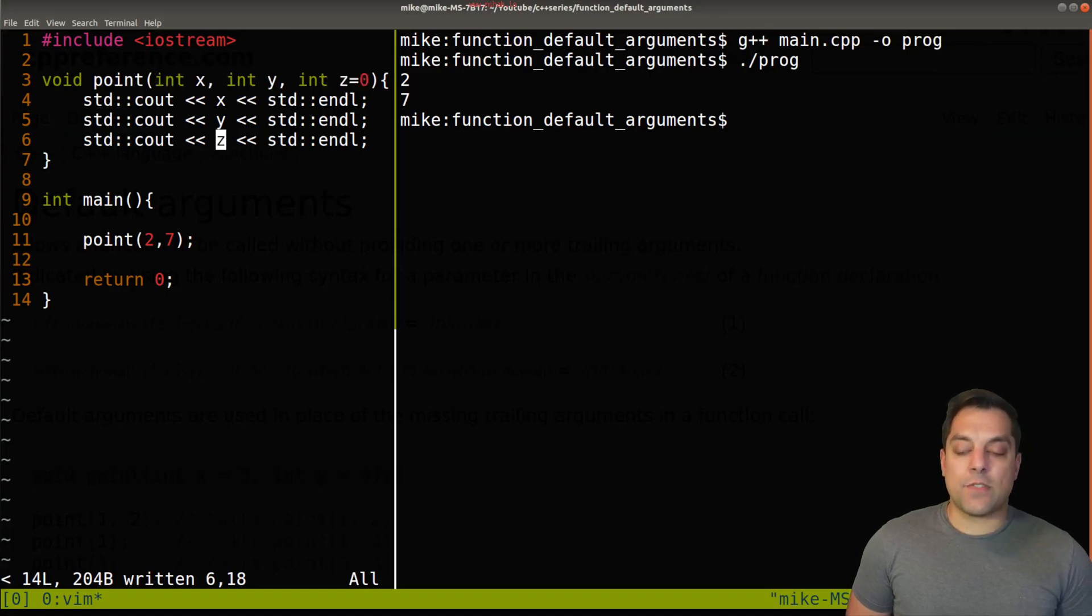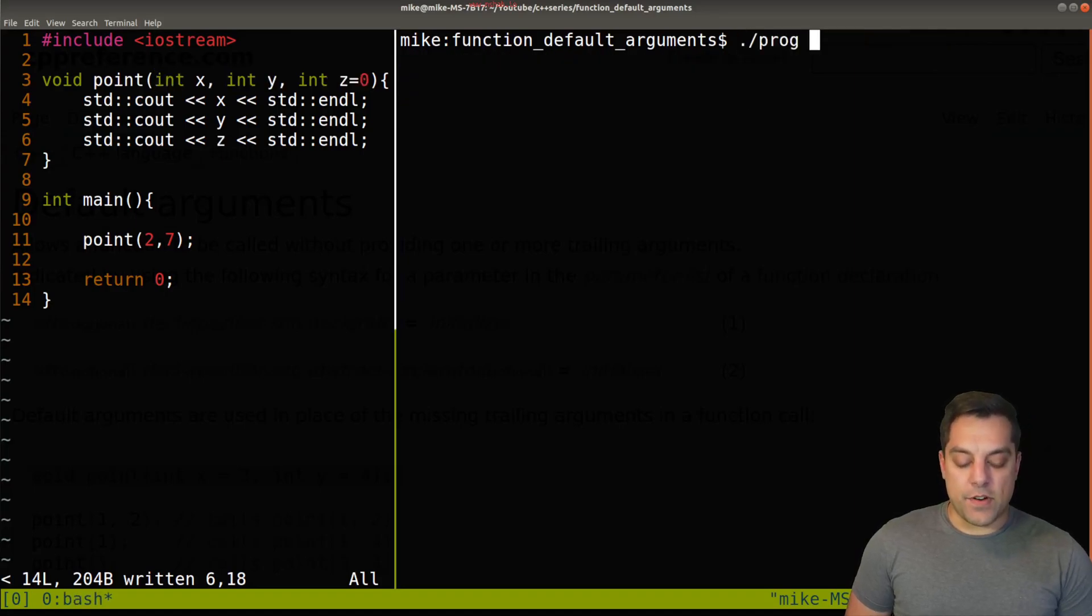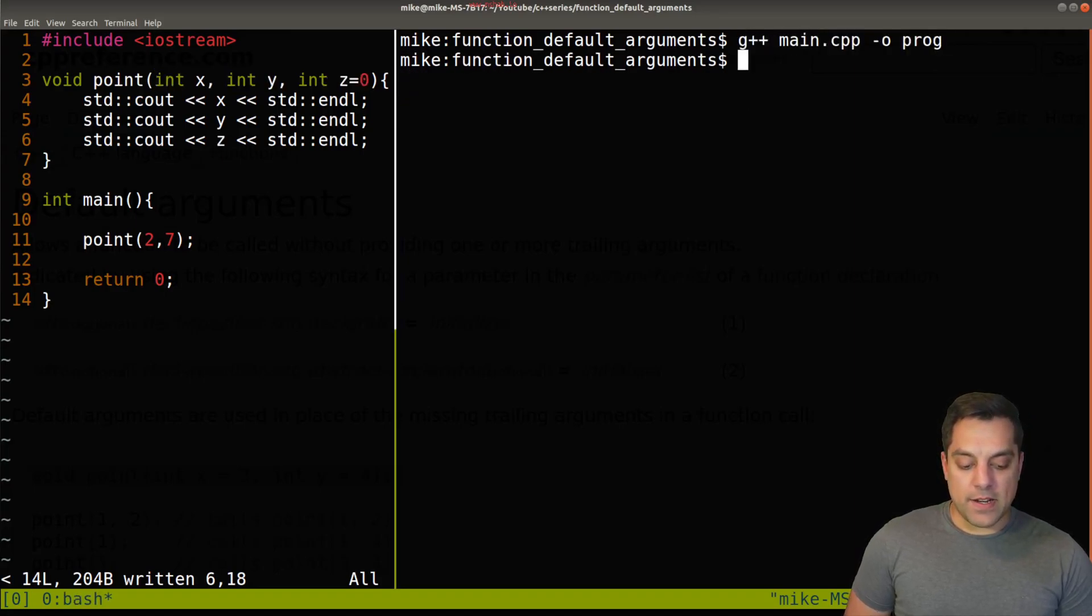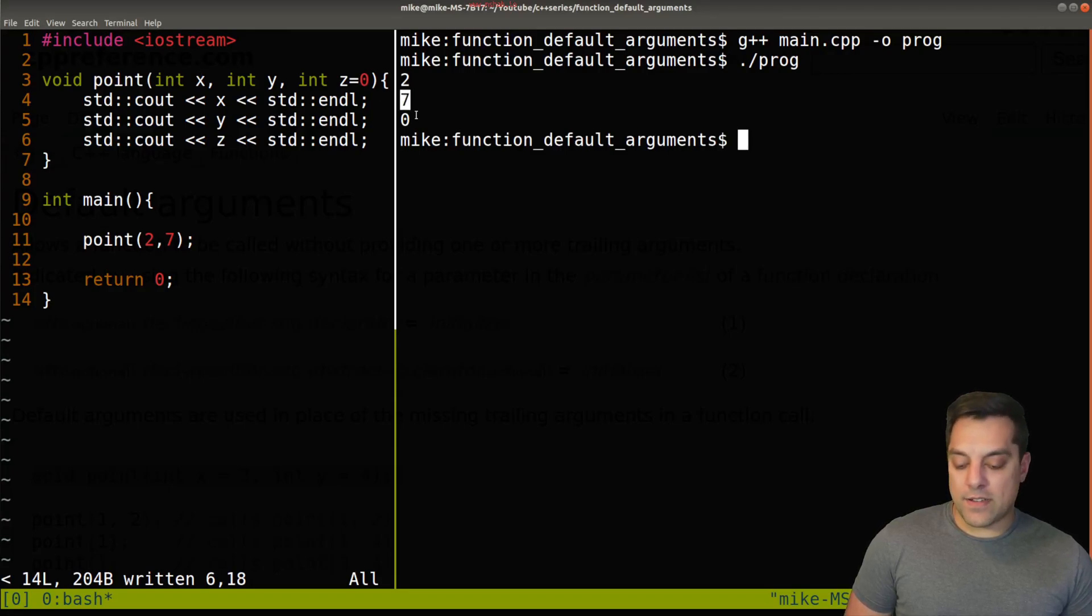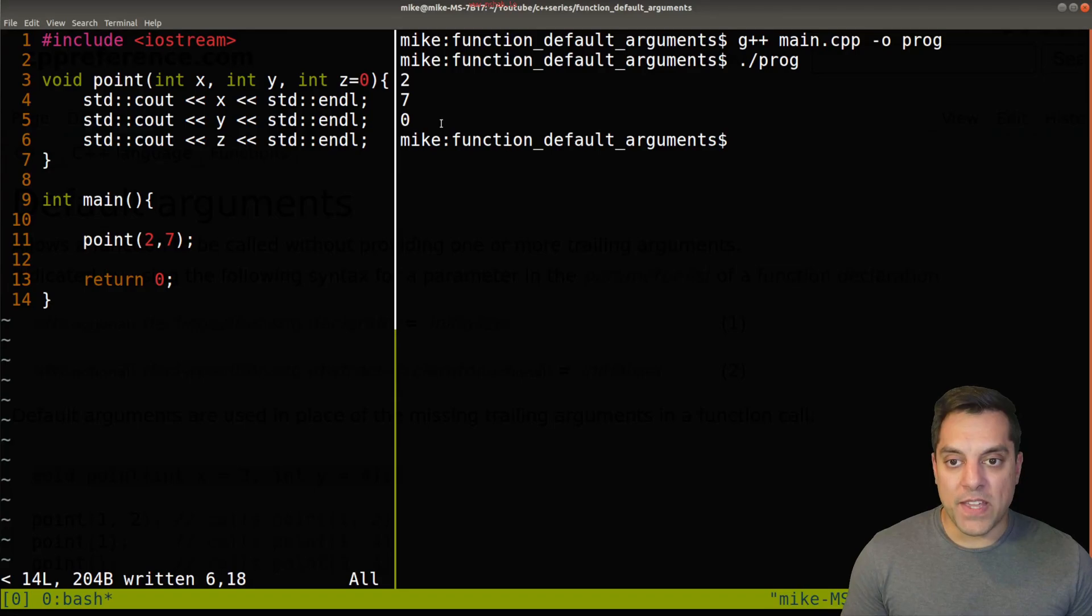And again, you'll see I just specify two of the parameters for x and y, and z is defaulted to zero here. So I can go ahead and compile this, run it, and we'll get x which is two, y of seven, and z which is zero.